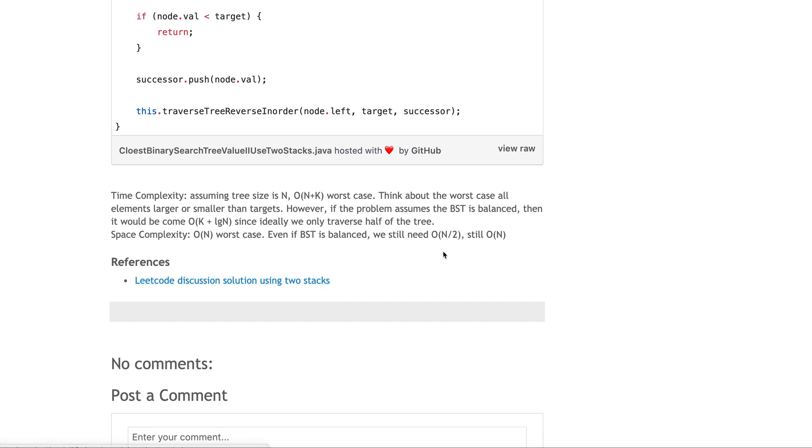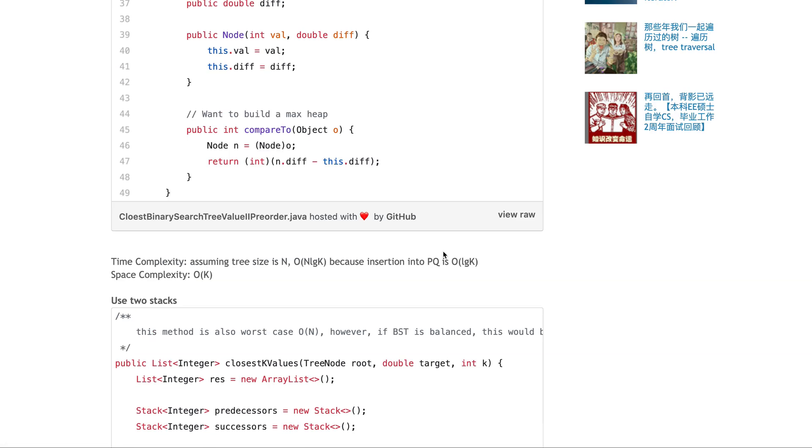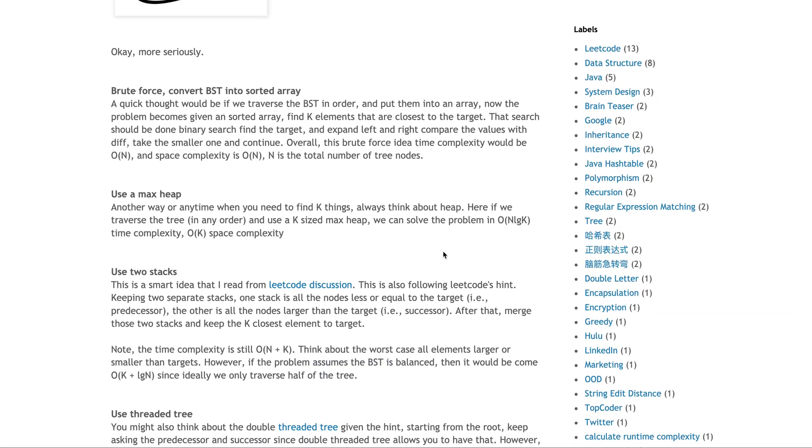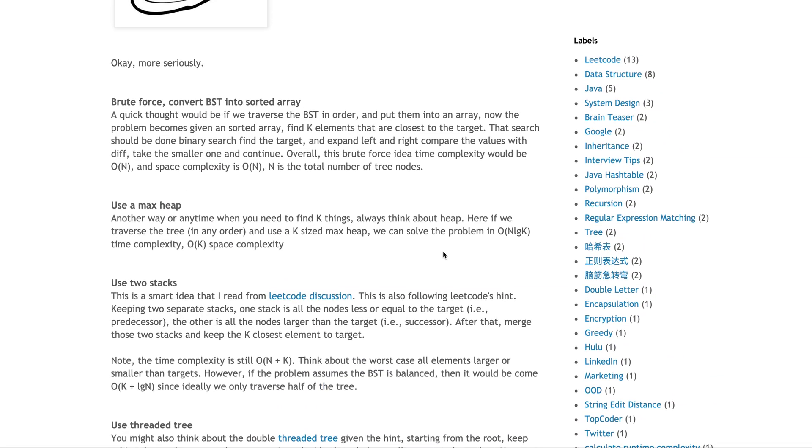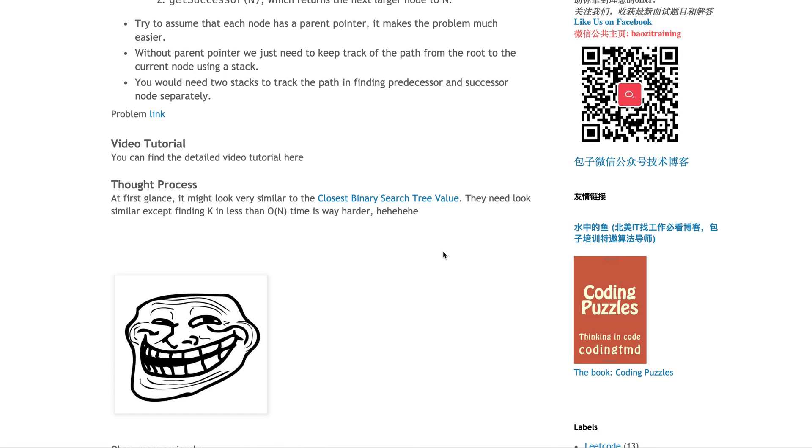Here's the link to the LeetCode discussion. Leave comments below if you have any questions. That's it. Till next time. See you.